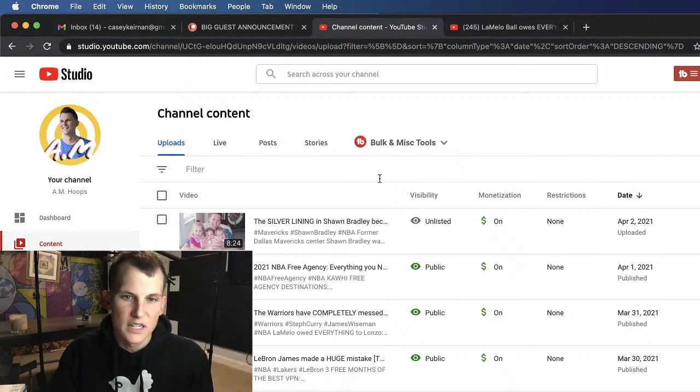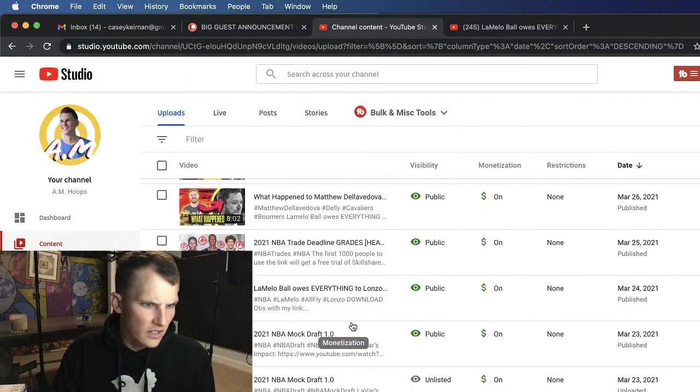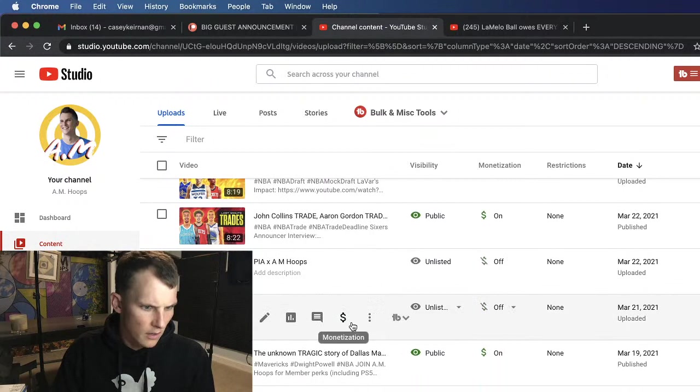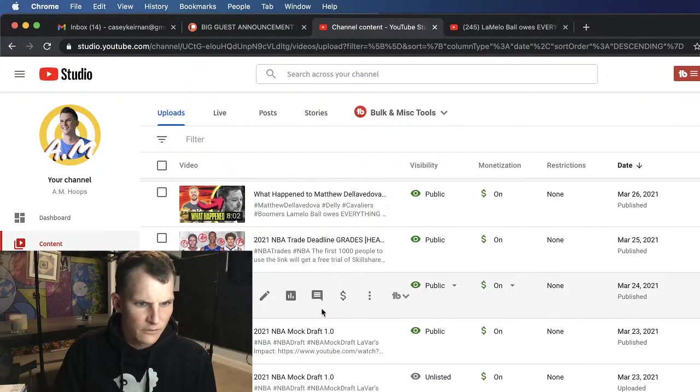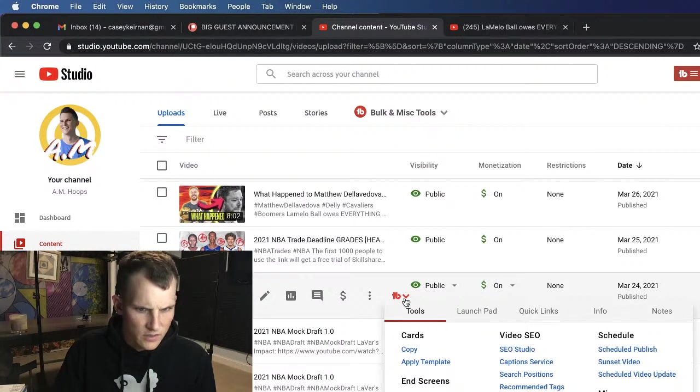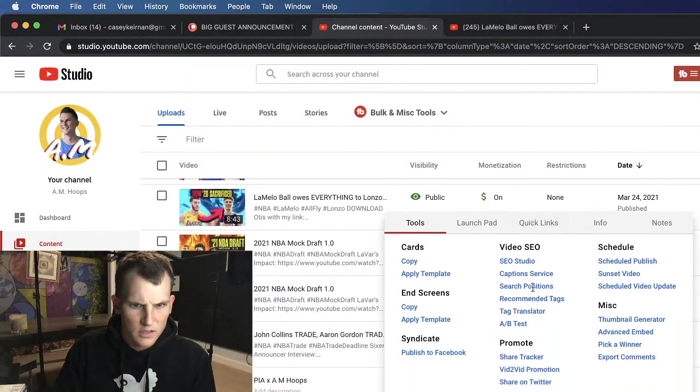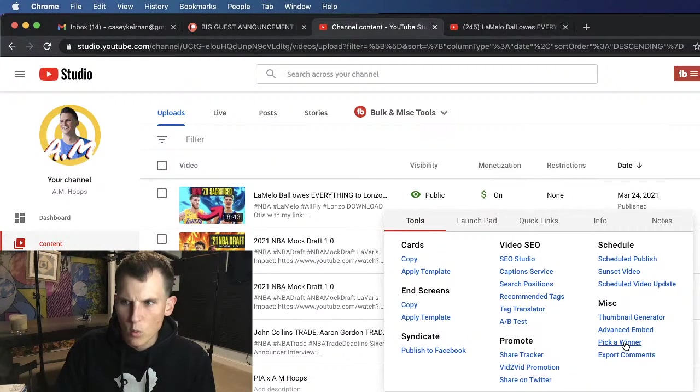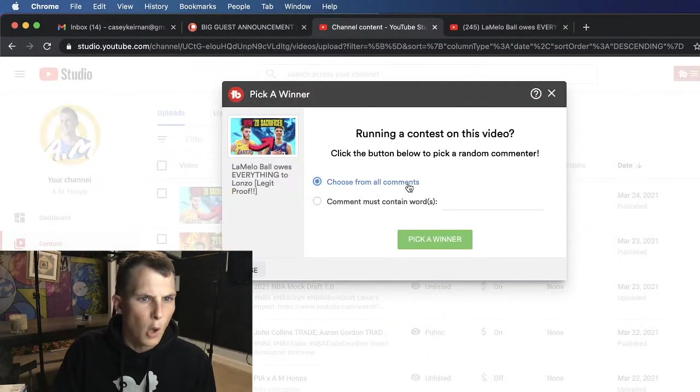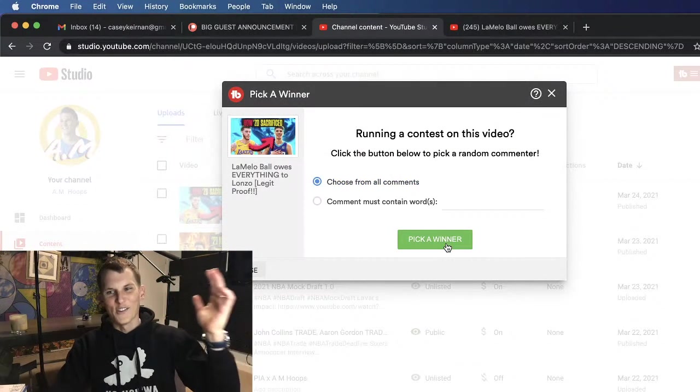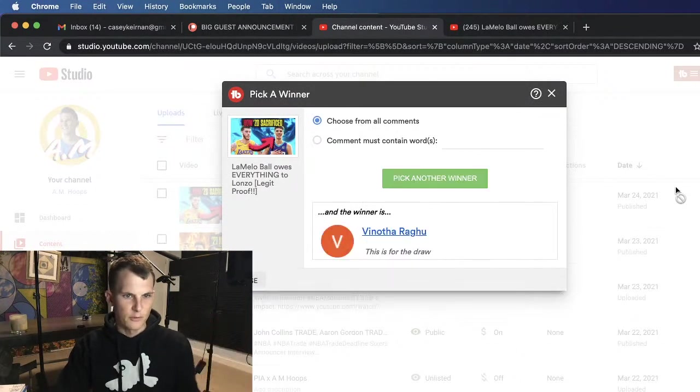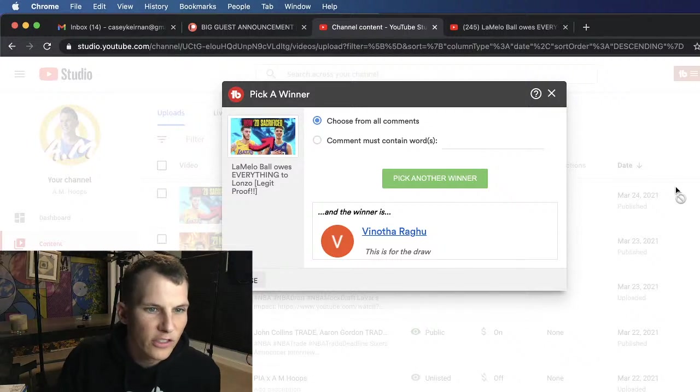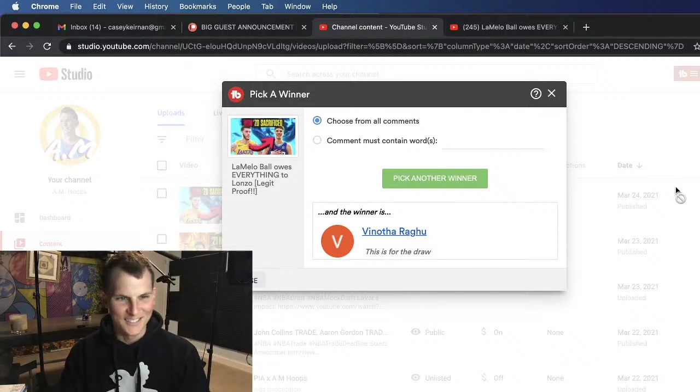All right guys, so let's go down here to the Lonzo, LaMelo's Lonzo Everything video, and to pick a random one I do this and then I do something called Pick a Winner. You see this, Pick a Winner, choose from all comments. All right guys, the winner of the jersey is, I've never done this before, Vinotha Ragu. This is for the draw.